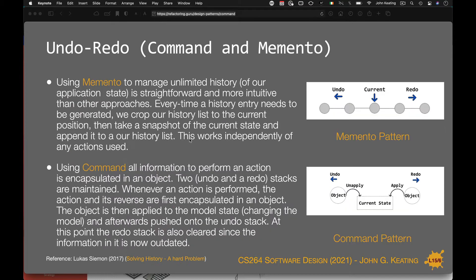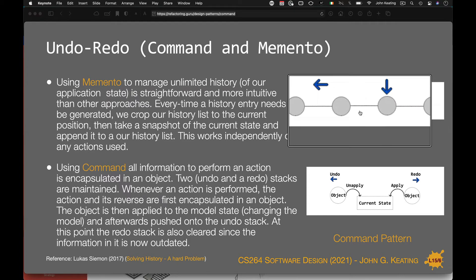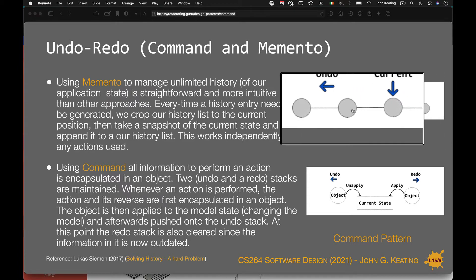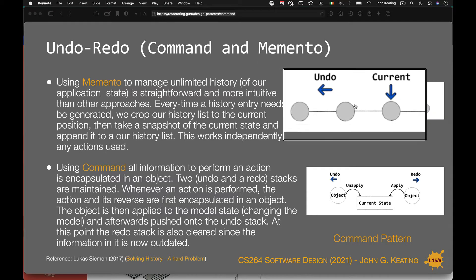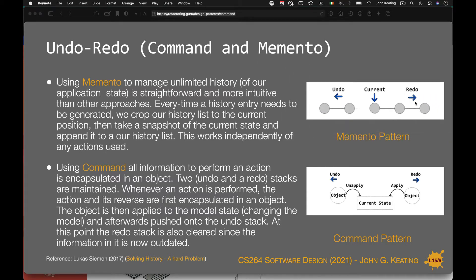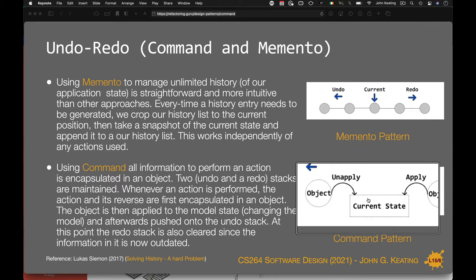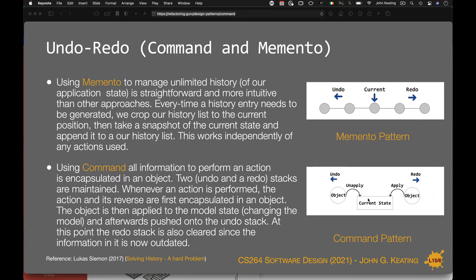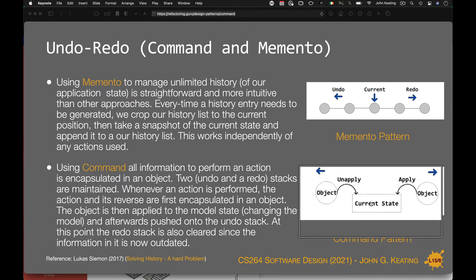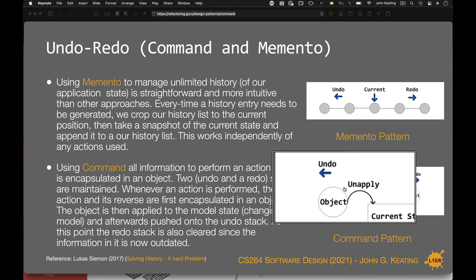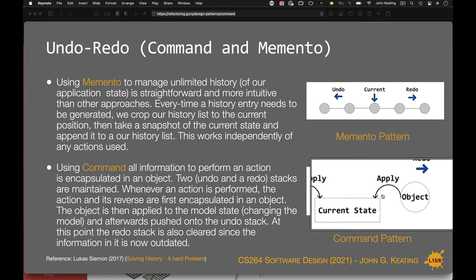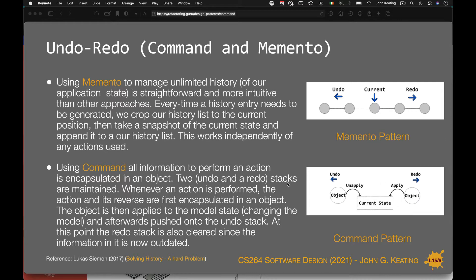Another view: for the memento pattern we have an array, list, or stack with a current position. By moving backwards we undo the state, and by moving forward we redo it. With the command pattern, we have a current state and when we unapply a command we essentially undo, and when we apply we are redoing or doing as the case may be.